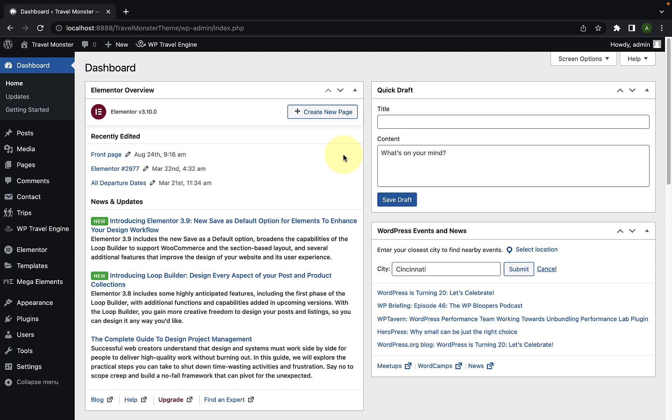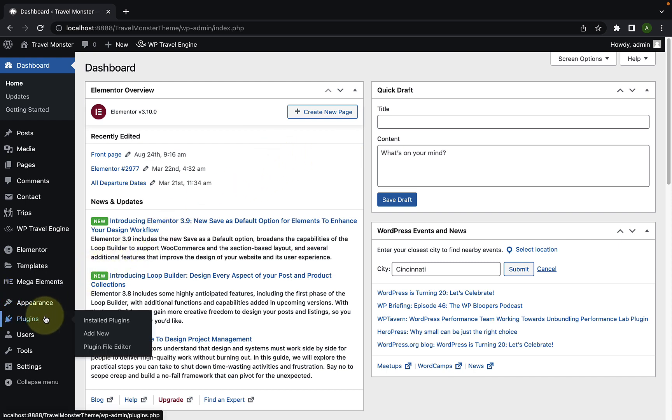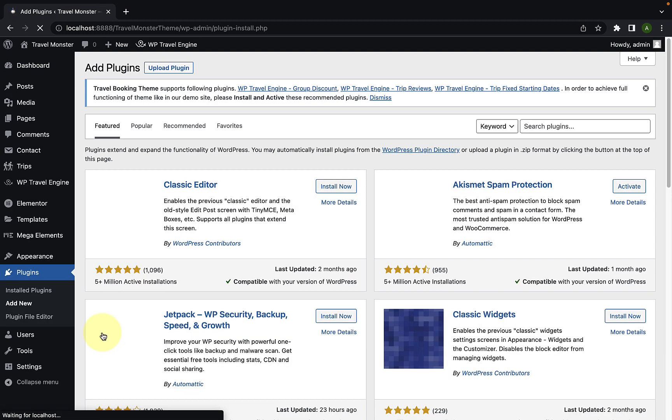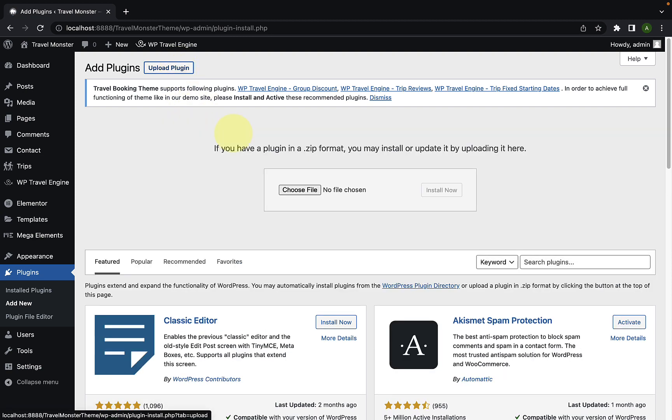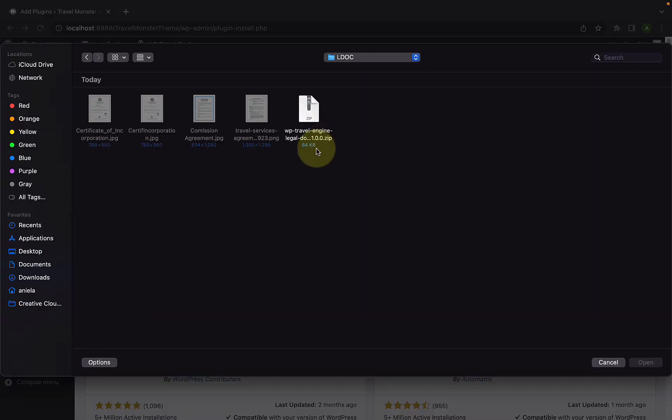First, I will show you how you can install and activate the legal documents add-on. From your WordPress admin dashboard, navigate to plugins and click on add new. Click on upload plugin. Click on choose file.